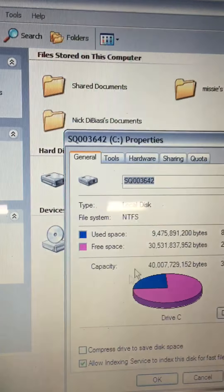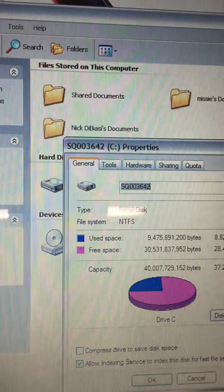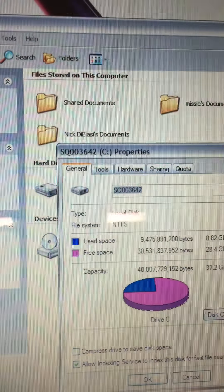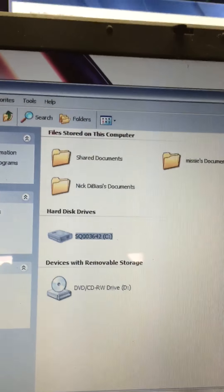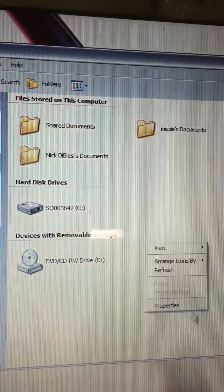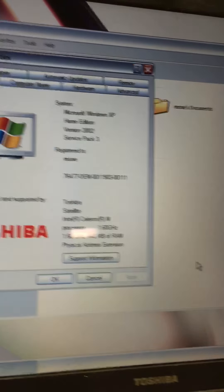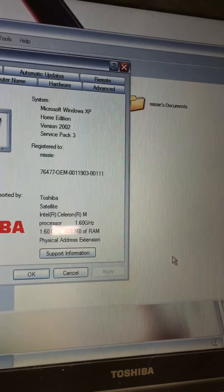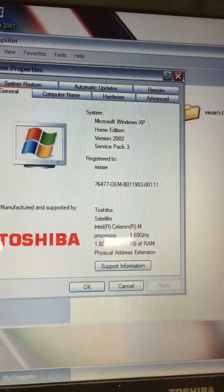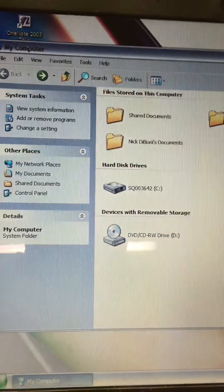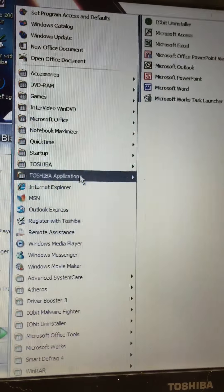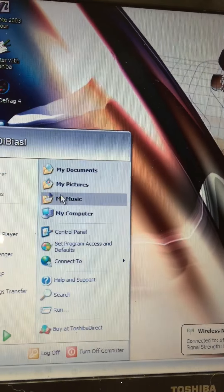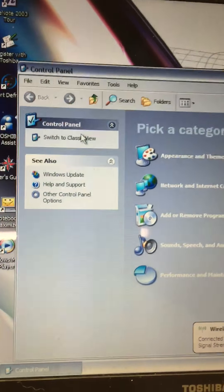The used space is 8.82 gigs, and that doesn't sound right to me. That's with all the programming on it. I want to go ahead and put two 256 sticks in it because I need to find it for another computer. That just doesn't sound right at all.